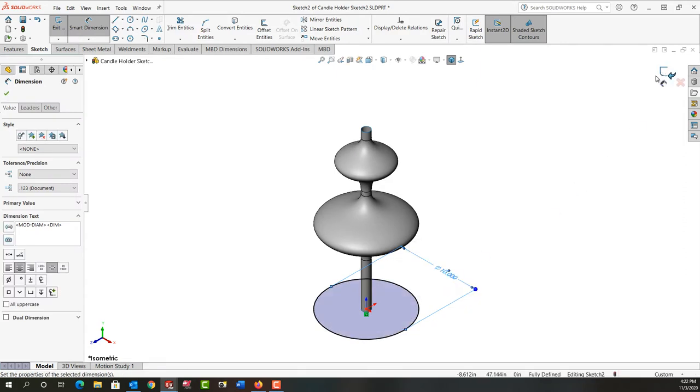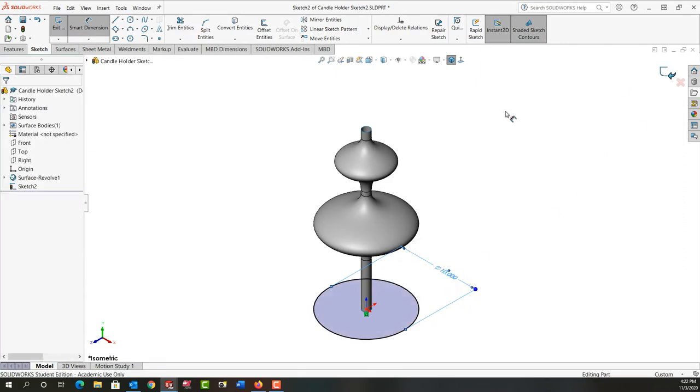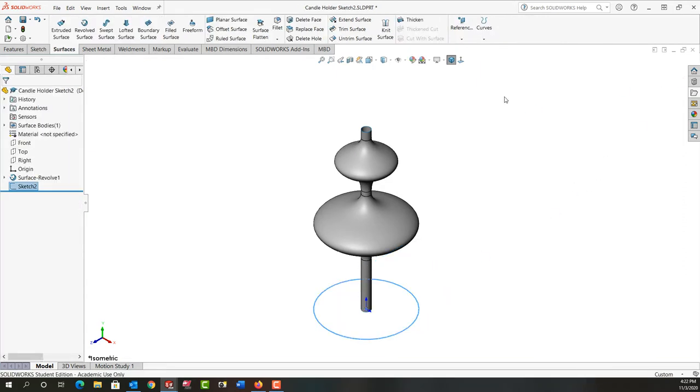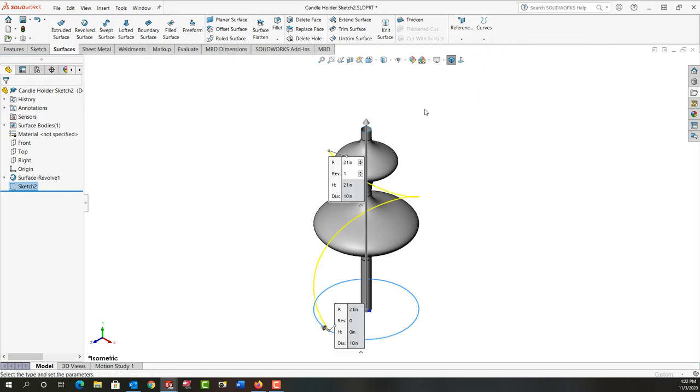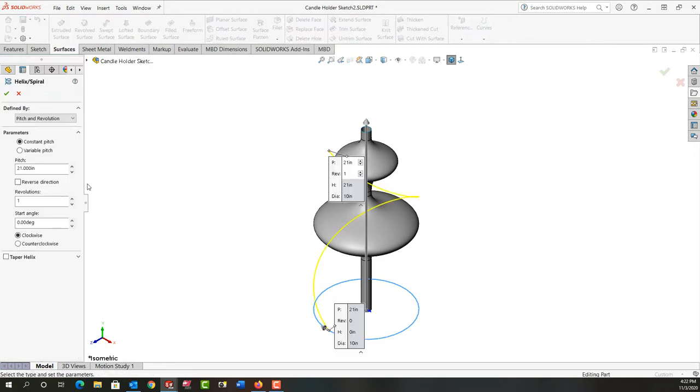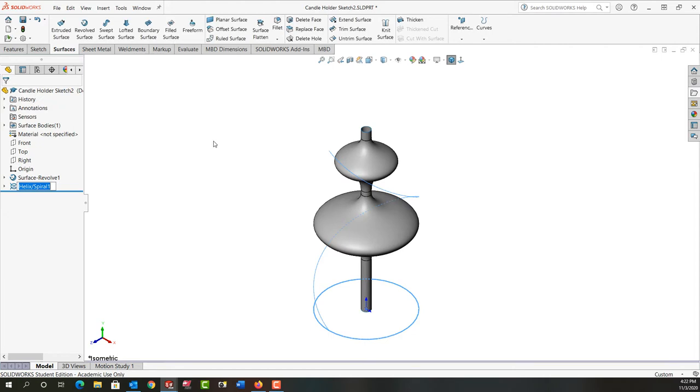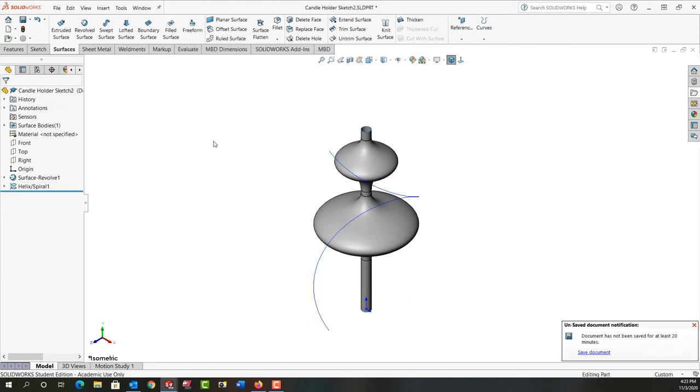With that sketch still selected we're going to make it a helix with a pitch of 21 for one revolution, starting at zero degrees clockwise. That helix is going to be the path for our swept surface.